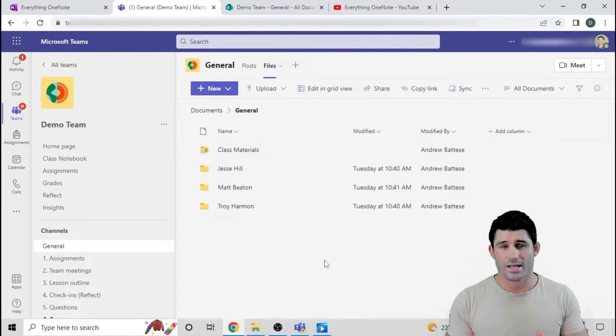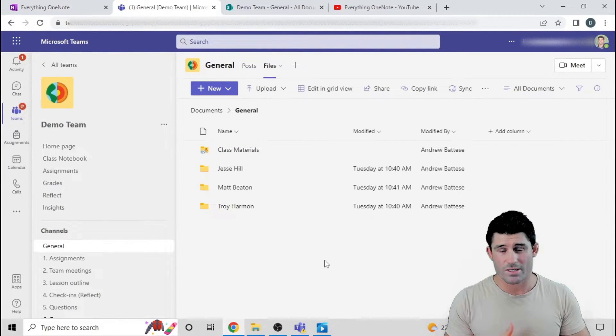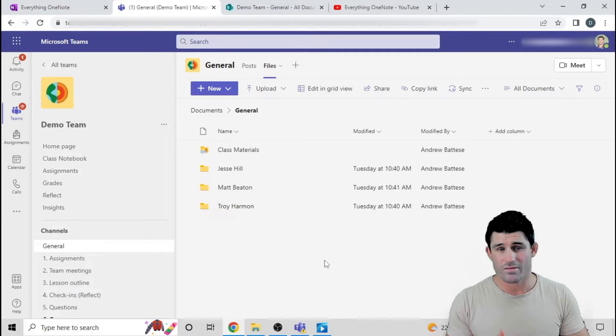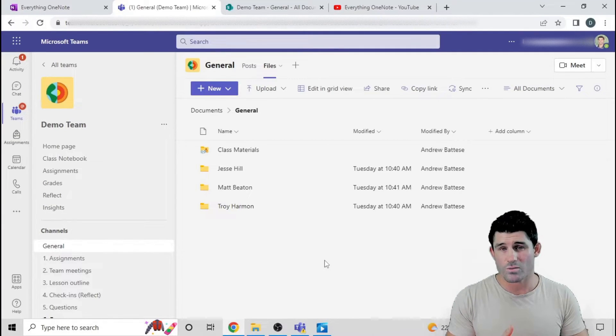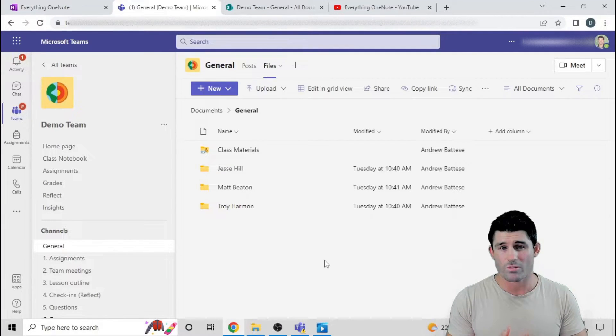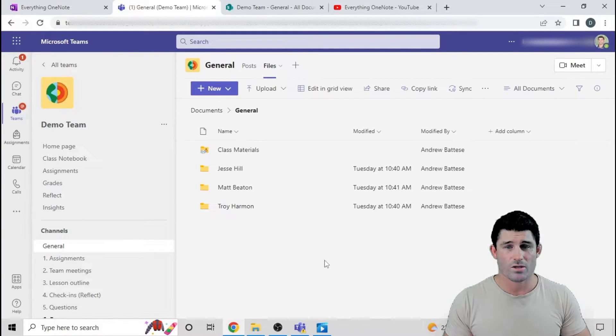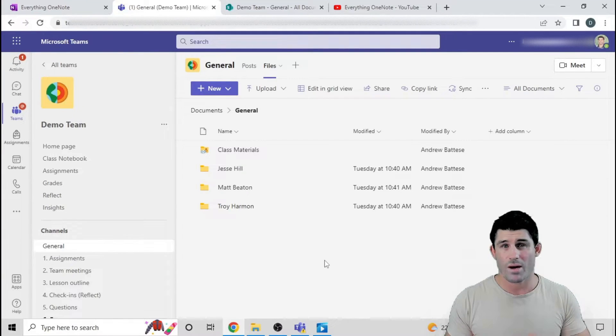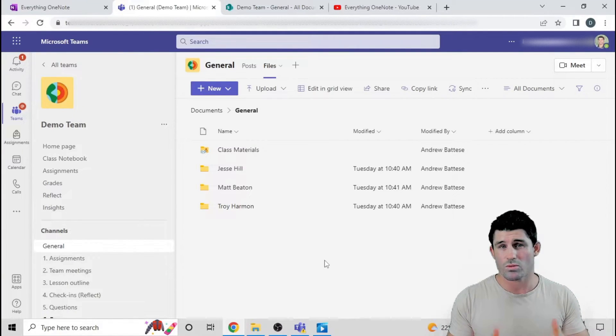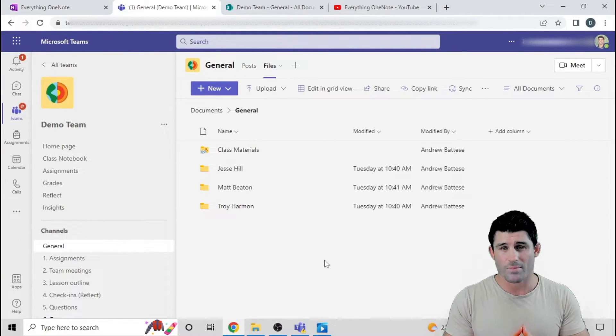I understand Teams assignments or private channels might be better for this, but this is just another option where you can create something that might be more suited to what you want to have set up.